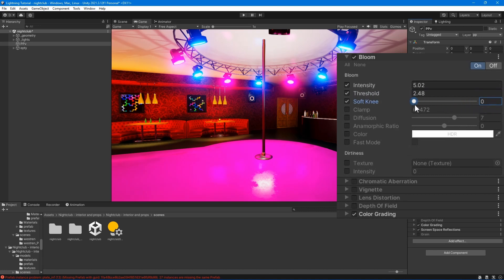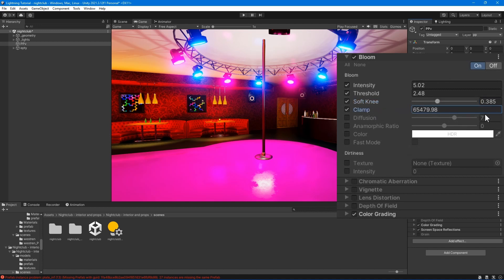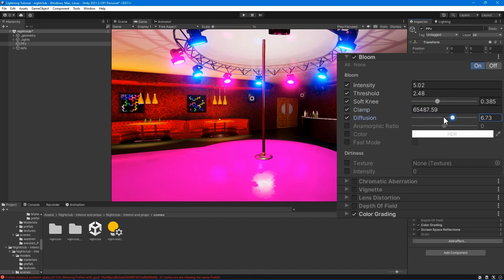Soft knee - set the gradual threshold for transitions between under and over threshold. Clamp - set the value for clamping pixels to control the bloom amount.